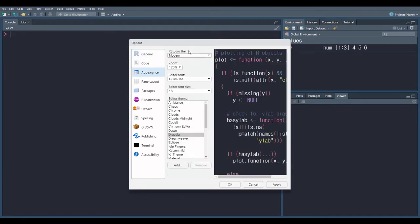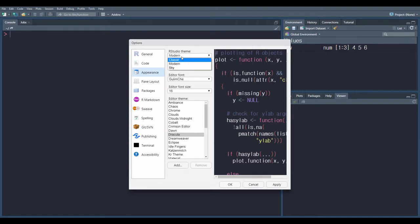So here is RStudio theme. Three options are available: Classic, Modern, Sky. I click Sky here.